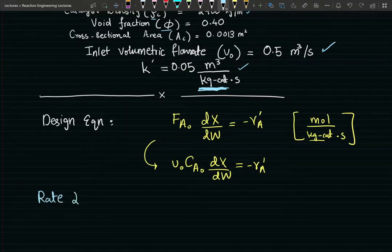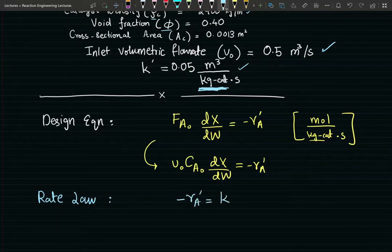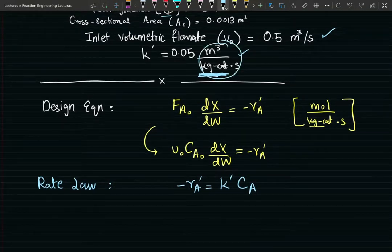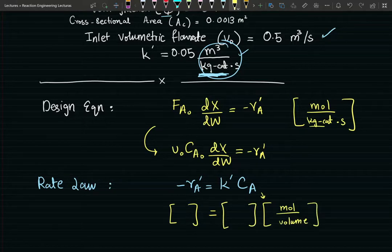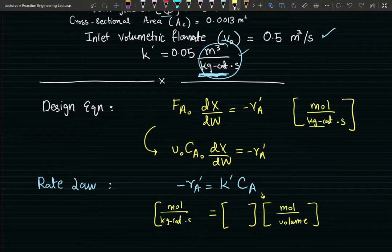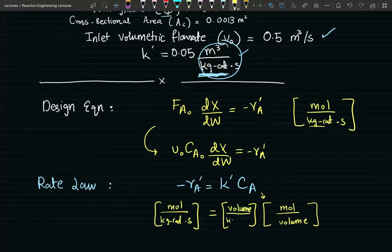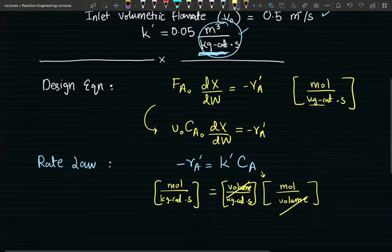For the rate law, since the reaction is first order, the rate law is -r'_A = k' · C_A. What's special about k' are its units. Doing a dimensional analysis: concentration has units of moles per volume, and I want the rate expression to have units of moles per kilogram of catalyst per second. So the units of k' must be volume per kilogram catalyst per second.